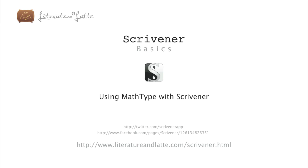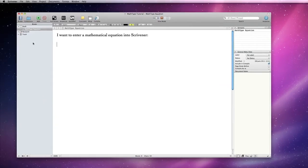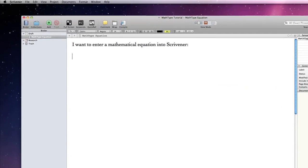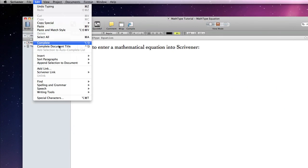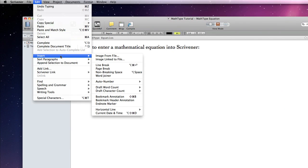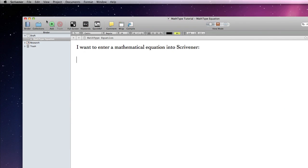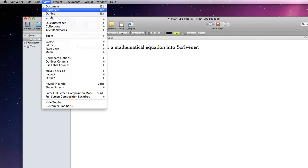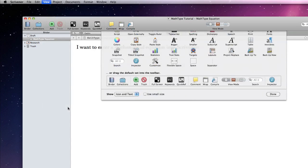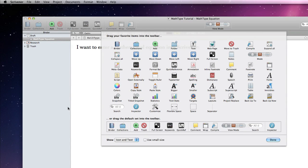Hi, this tutorial will go through using MathType with Scrivener. I will start with a simple Scrivener project showing what the Edit Insert and View Customized Toolbar menus look like without the MathType application being installed.